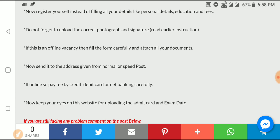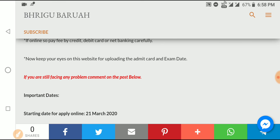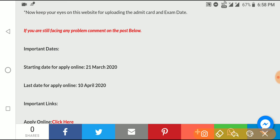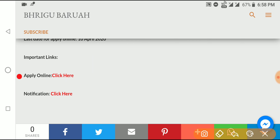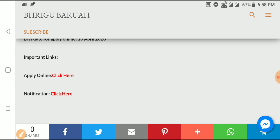After successfully completing your application, you will receive an admit card. Access your account on the website. If you like this video, comment and subscribe to the channel — don't forget to subscribe.